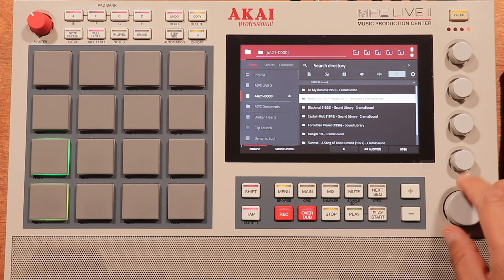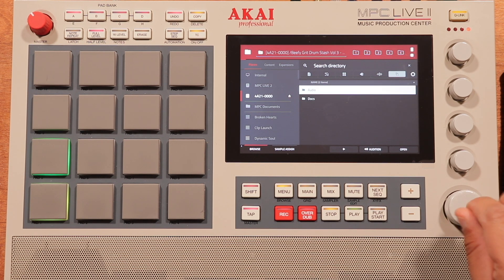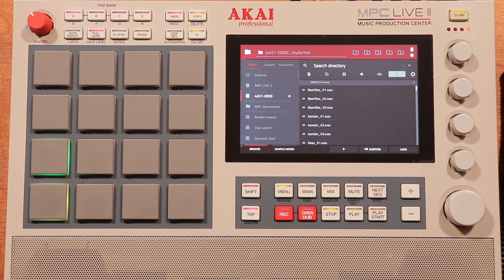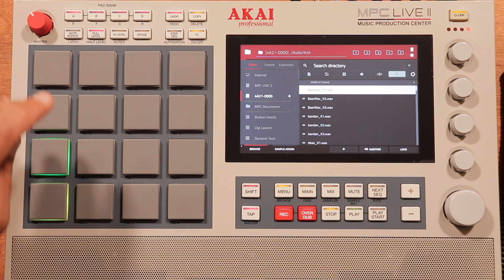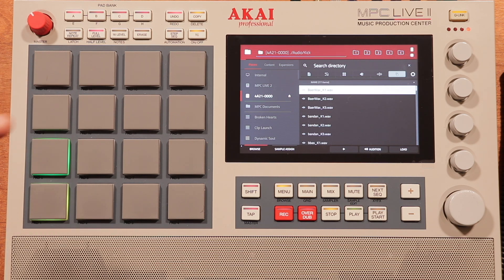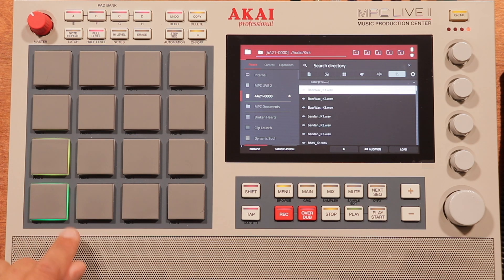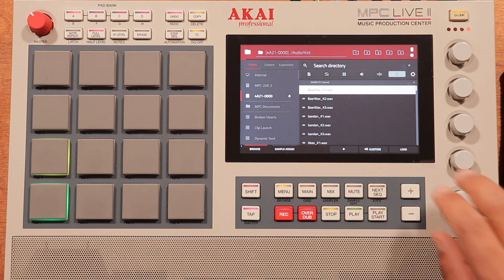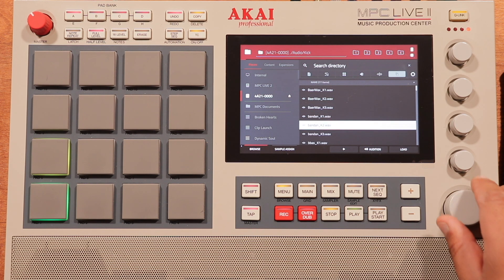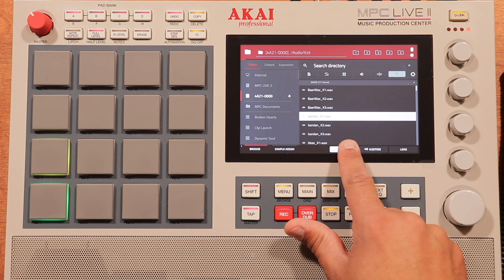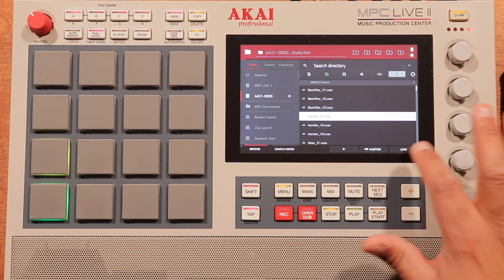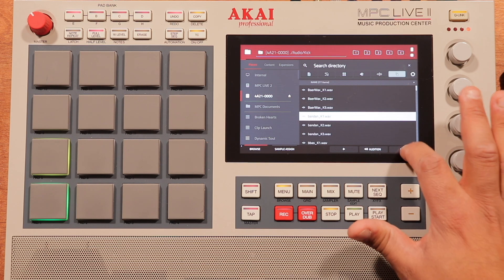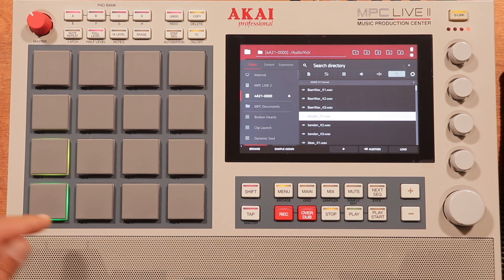So I've got a folder here. Now when you are assigning samples to pads, what you want to do is hit a pad, and when it lights up green, that means it's ready to have a sample loaded to that pad. So you can scroll on your list, find a kick that you like. I like that one, so I'm going to hit the load button, and now it's on that pad.